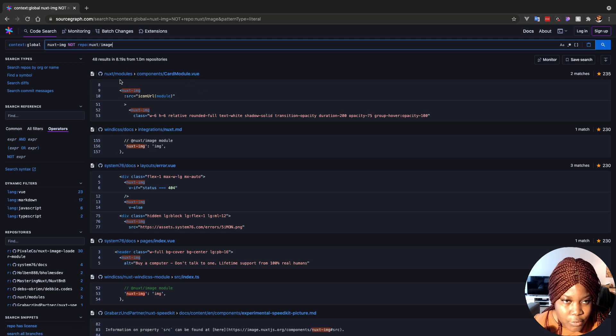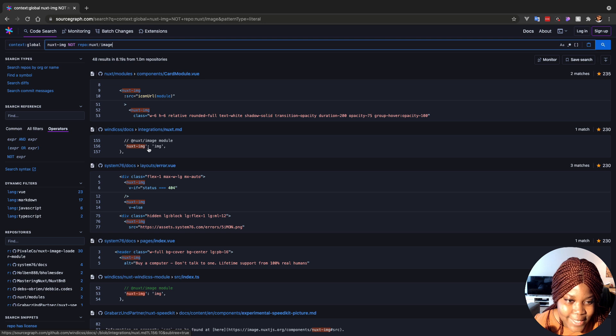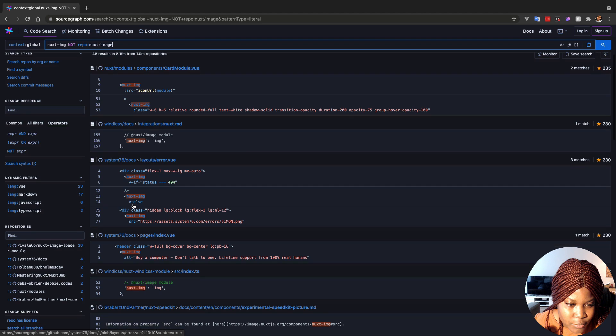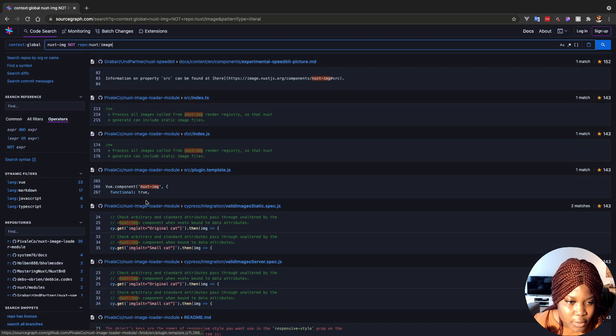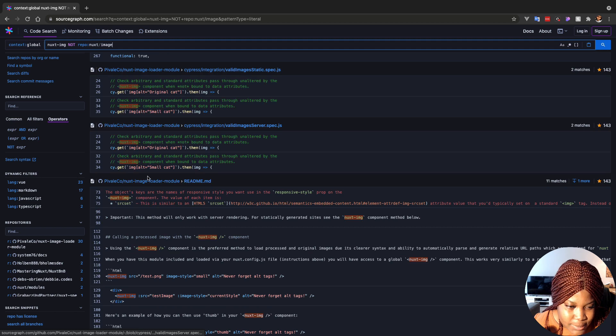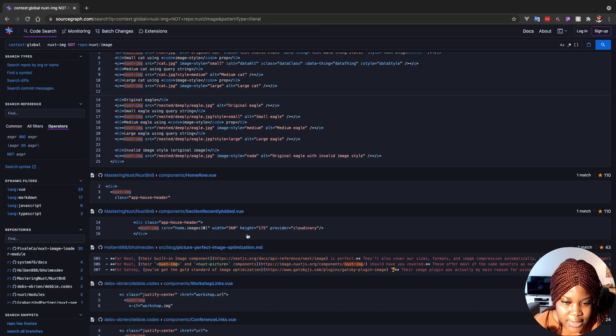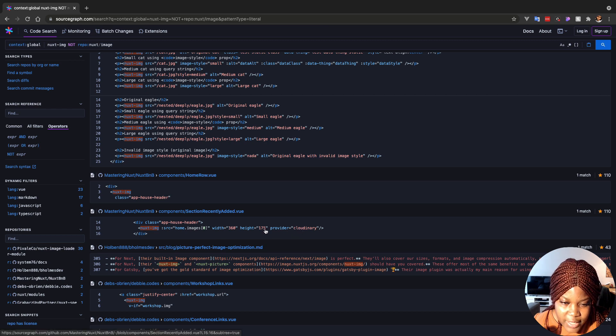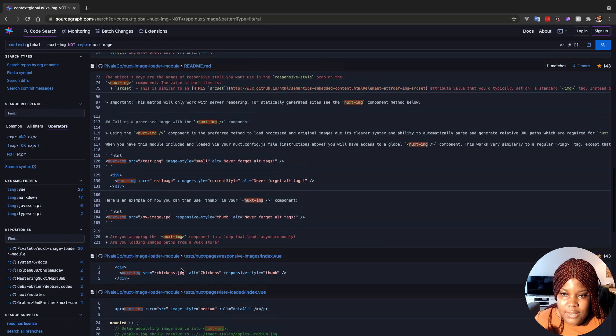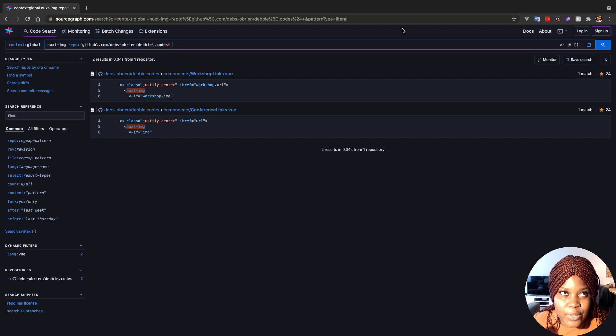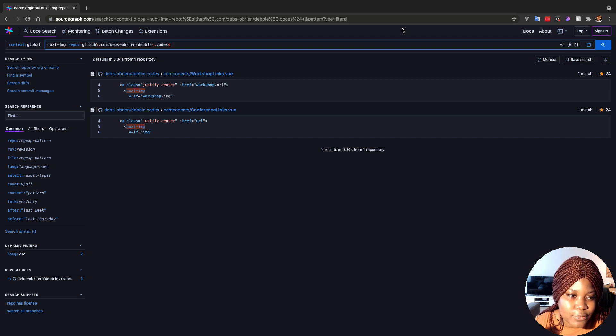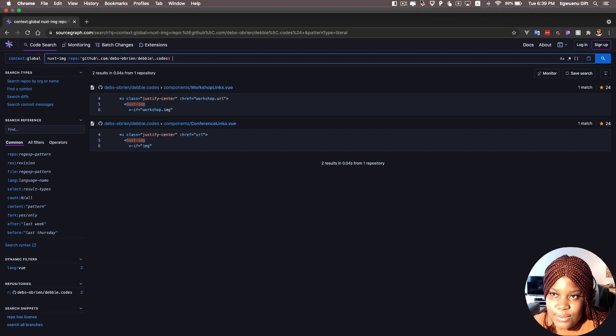And from here, I can see that several people are using it in their repositories. This is, of course, the Nuxt modules repo using Nuxt image. That's nice. We also have this other repo using it. So I see here that this repo is using it with the Cloudinary provider. That's interesting to see. I think this tool would help me when I'm looking for, for example, searching for specific code in a very large code base or looking for instances of where a specific code has been used. In our case, that's what we just tried to do.